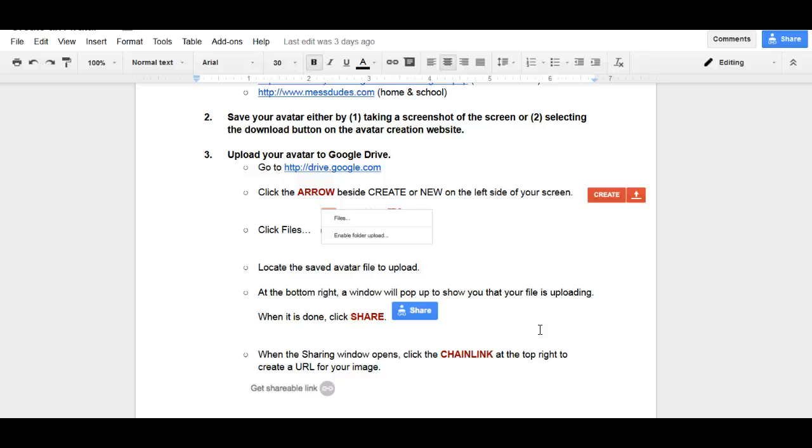If you look at the bottom right, you'll see a window pop up and it'll say in the far right corner, it'll say cancel. Once it's done uploading, that cancel turns into share. You need to click the share option once it pops up.